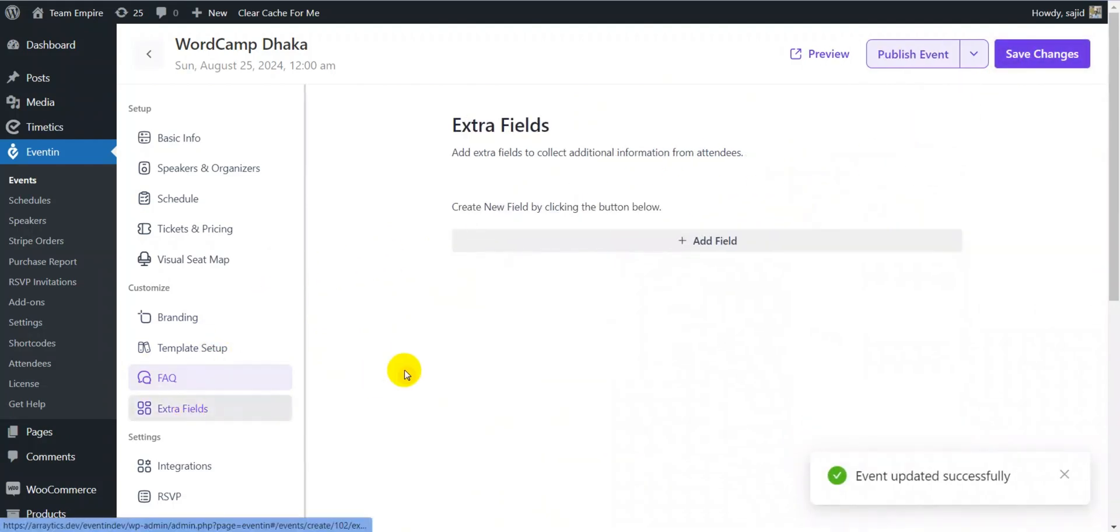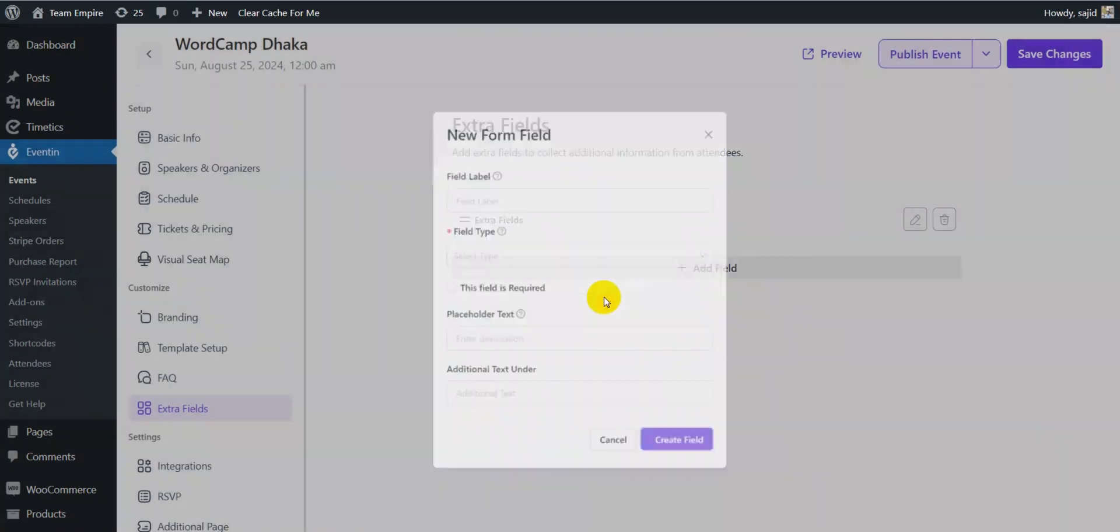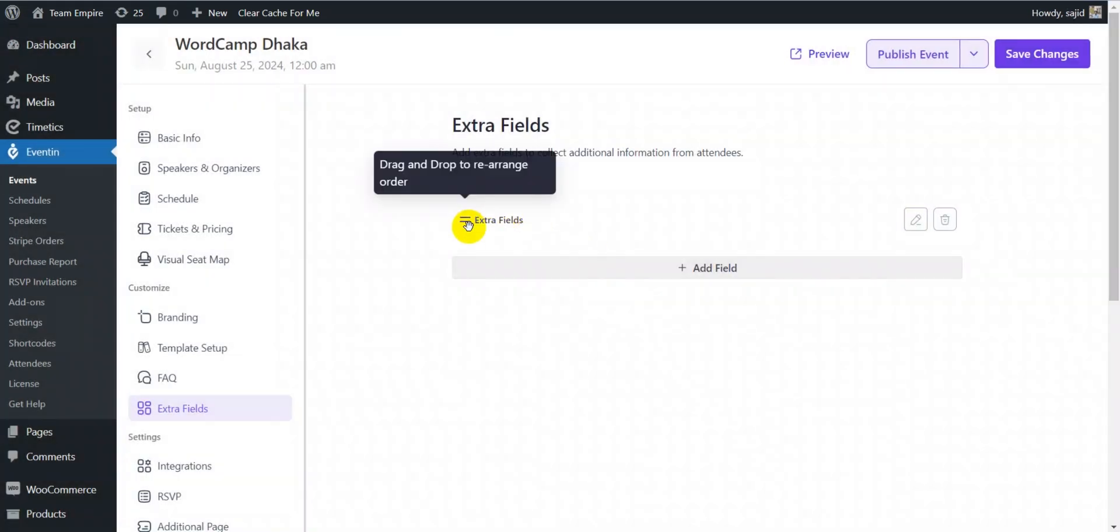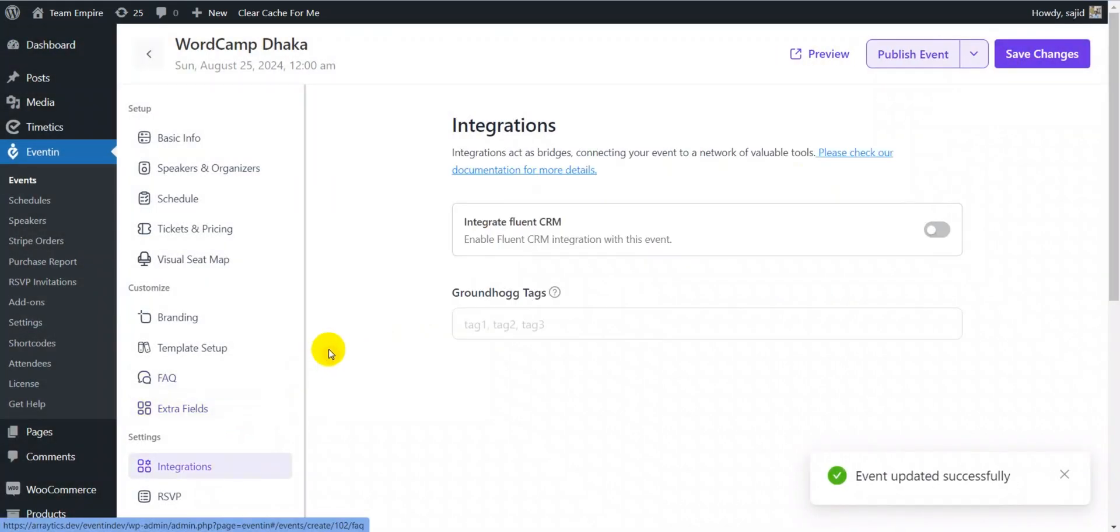Now, you can also create extra fields for your events by adding field label, type, placeholder text and additional text under.